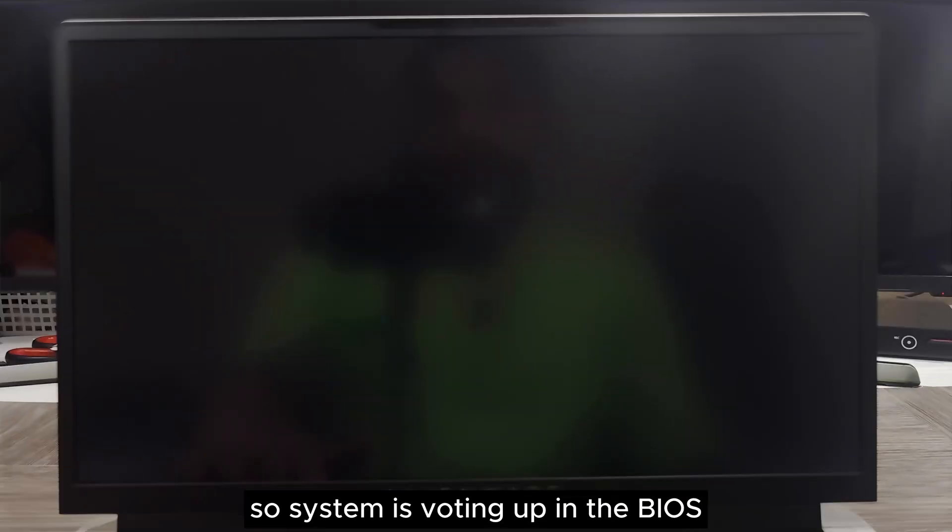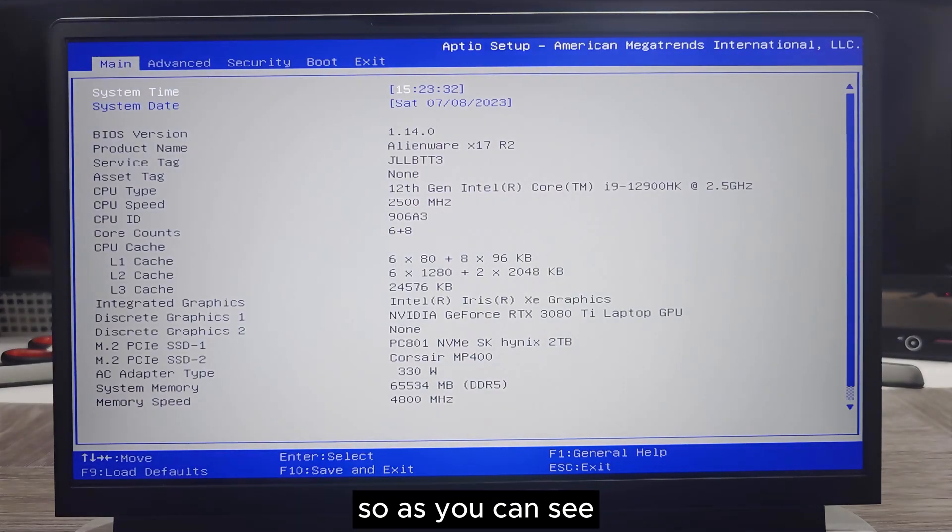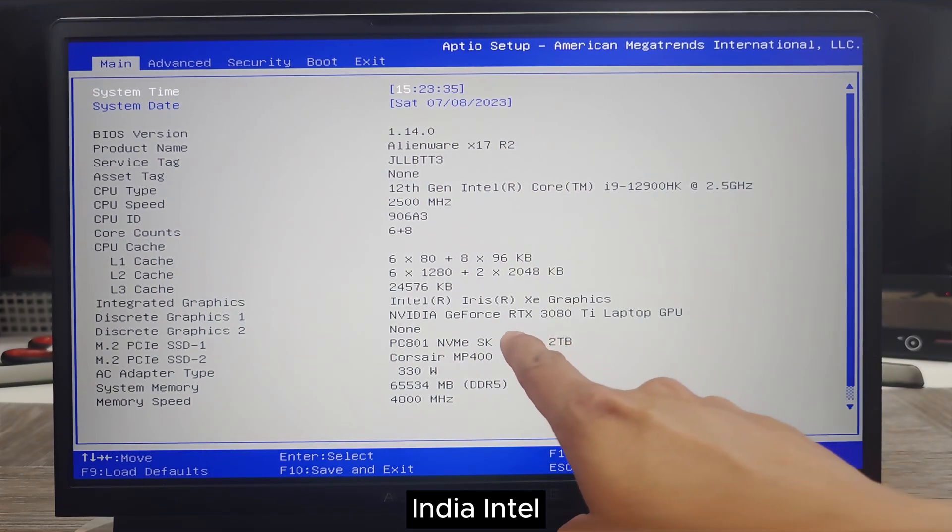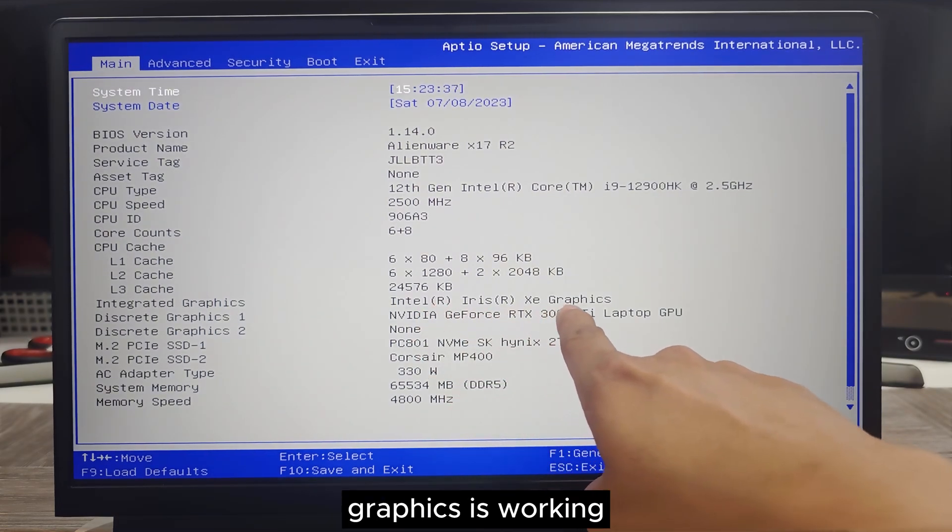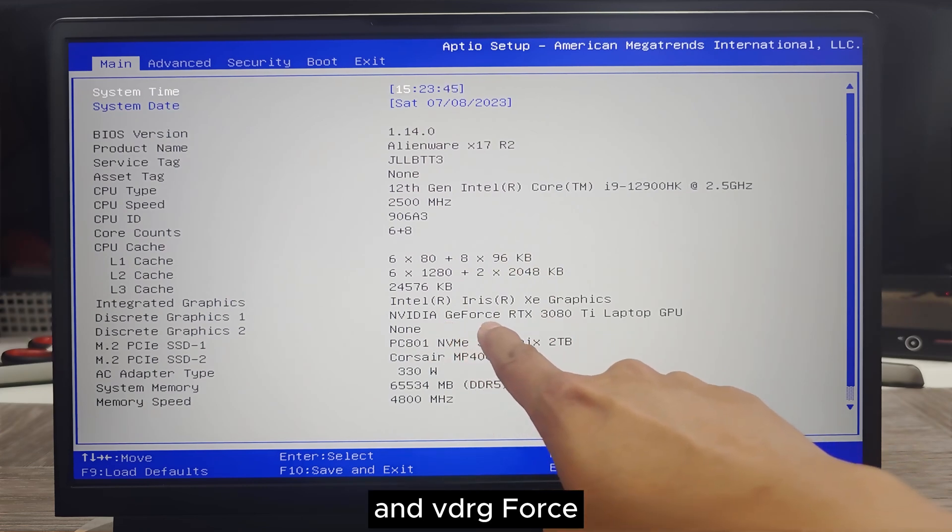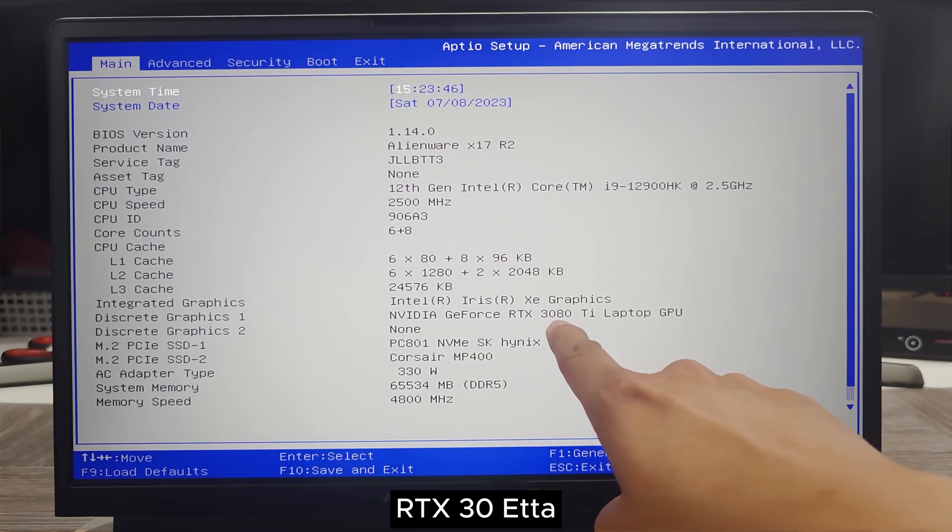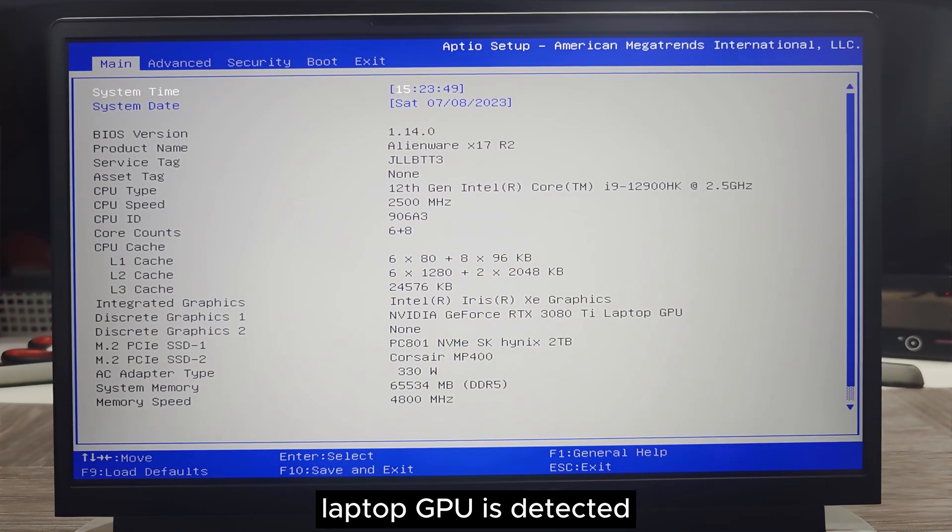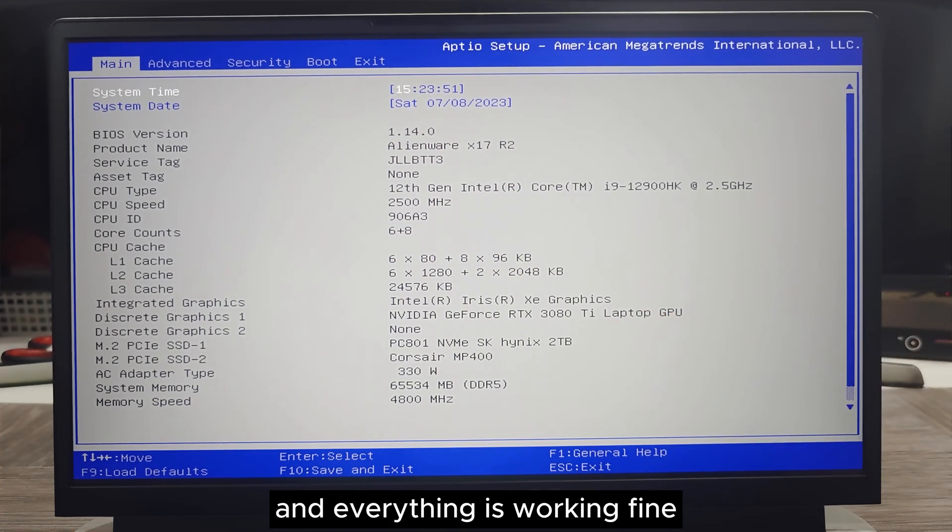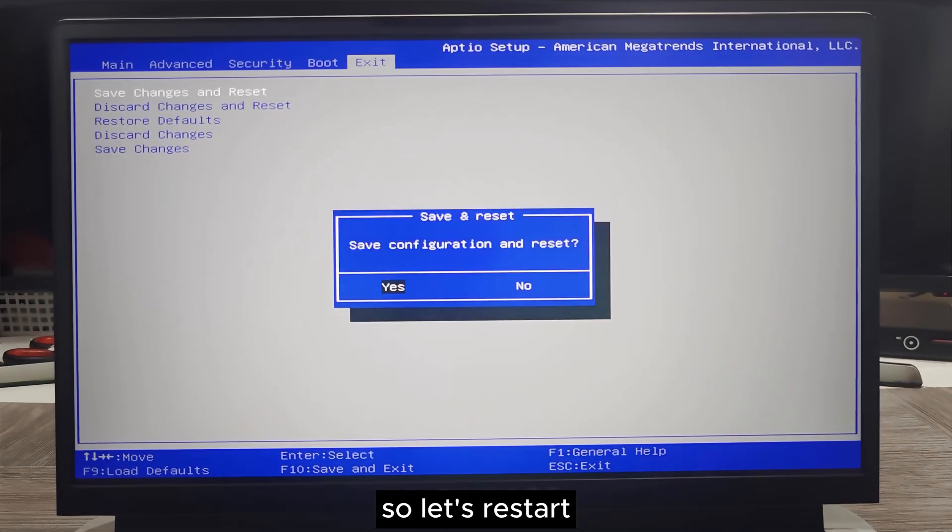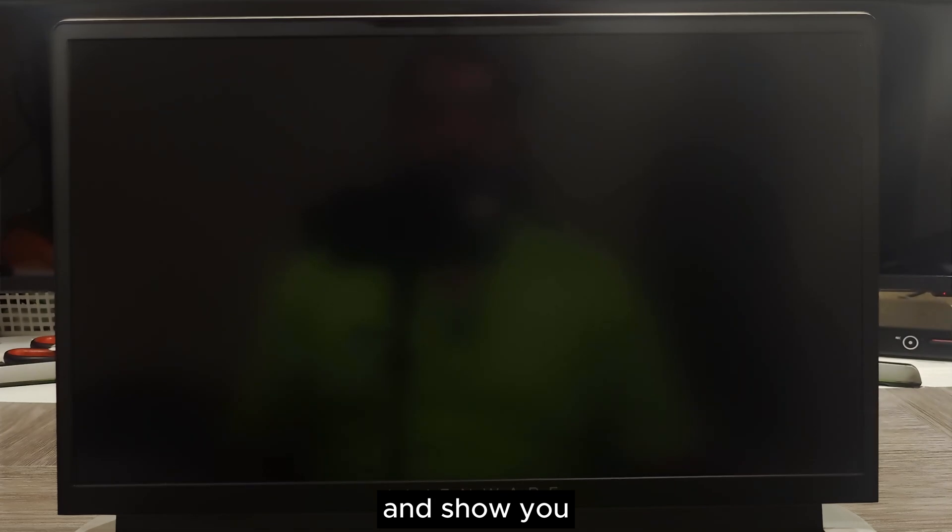The system is booting up in BIOS. As you can see, Intel graphics is working, NVIDIA GeForce RTX 3080 Ti laptop GPU is detected and everything is working fine. Let's restart and show you.